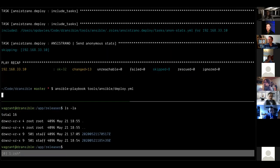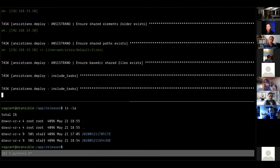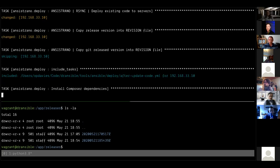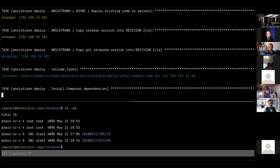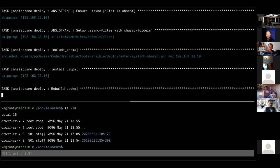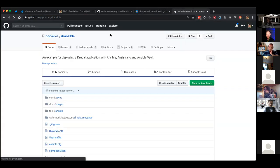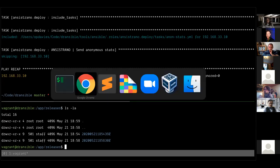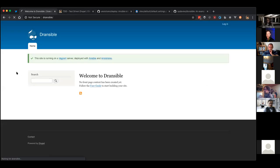Running another deploy, it goes through the process again and builds the settings file. Refreshing the site, we can see the site name has changed to 'Drupal Yorkshire' - it regenerated the settings file on the fly as part of the deployment. I've been using this approach on my recently built Drupal site and on freelance projects, and it's worked quite well. The code is all on GitHub, and there's also a custom module that handles the site message.